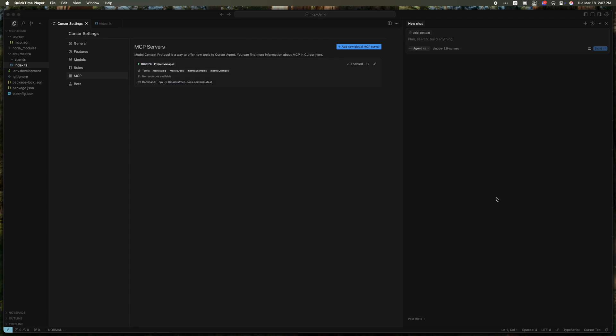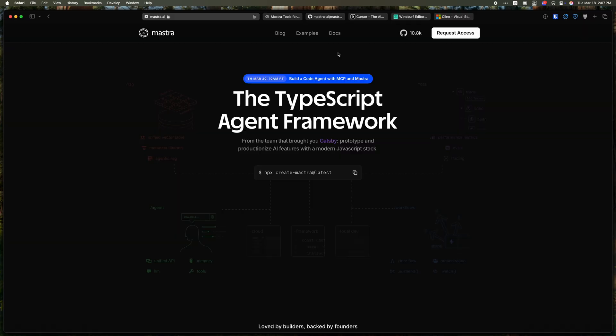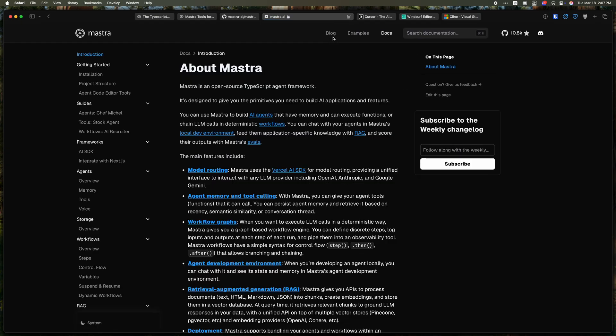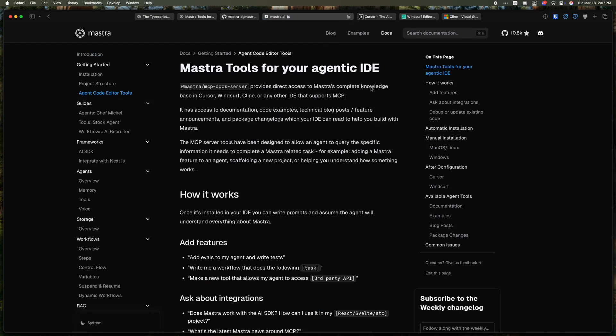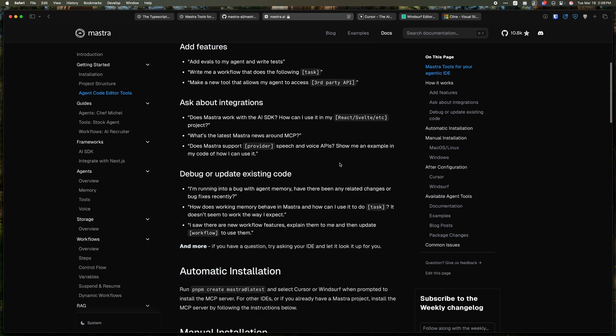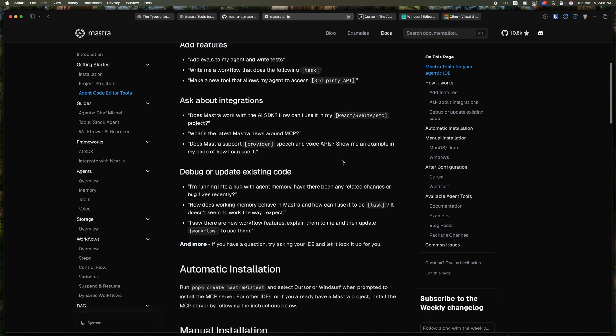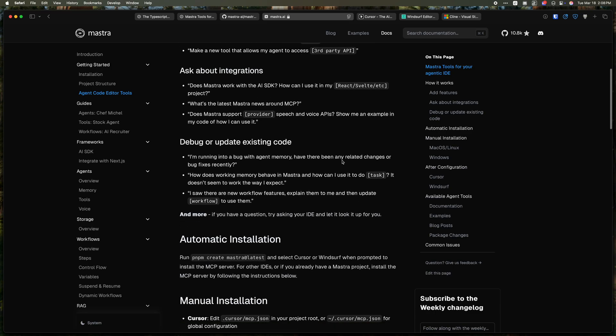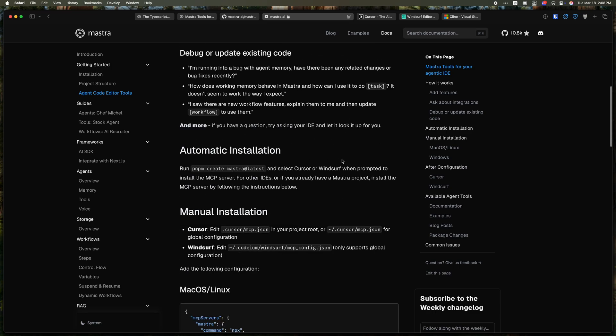So we're excited to see how folks use this. We really hope that it's going to make it easier for you to build Mastra agents. If you need more info than what's in this video, you can head over to Mastra.ai, go to docs, and then click on agent code editor tools in the sidebar here. This will also show you how to add the MCP docs server to a Mastra project that you've already created that you aren't scaffolding new, or to another MCP client like Klein, Goose, or something like that.